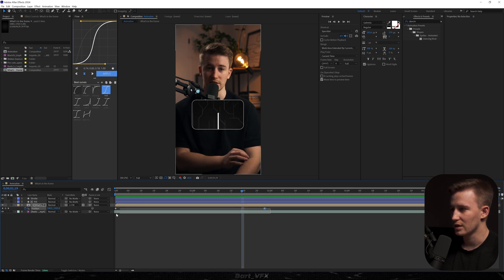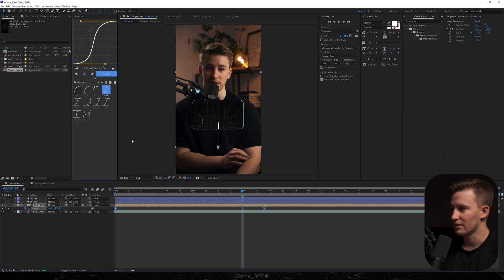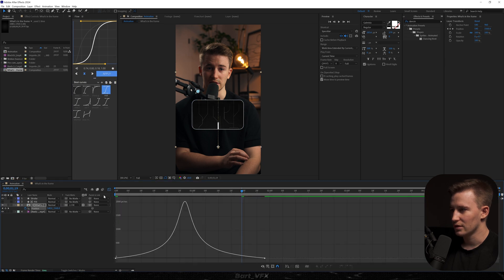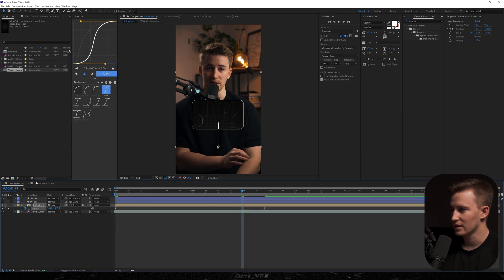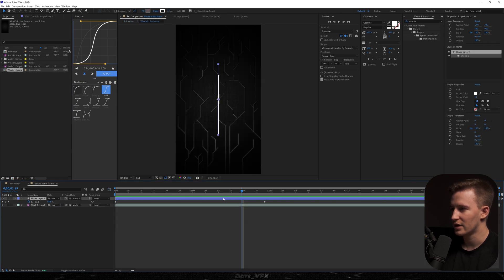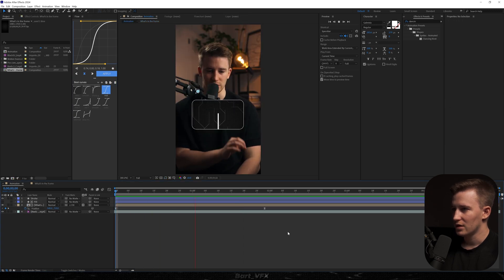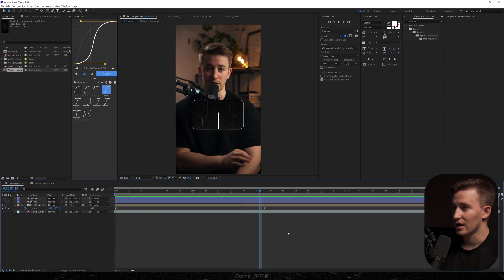We could also select both keyframes, apply the mid graph — that's the one — go back, go to 'what's in the frame', select both, and apply the same graph. Now if you play it back, it's looking absolutely fantastic.